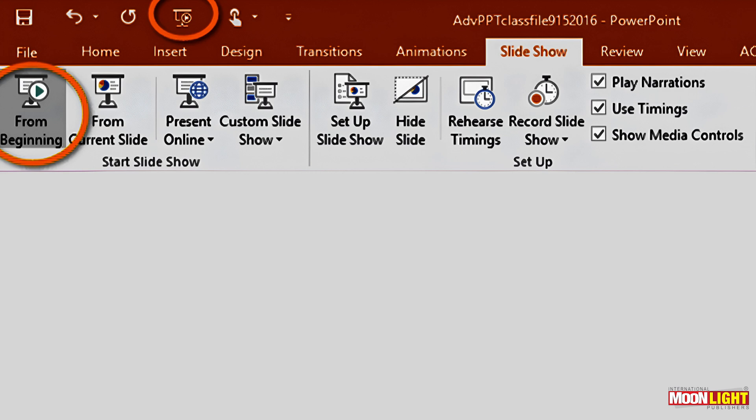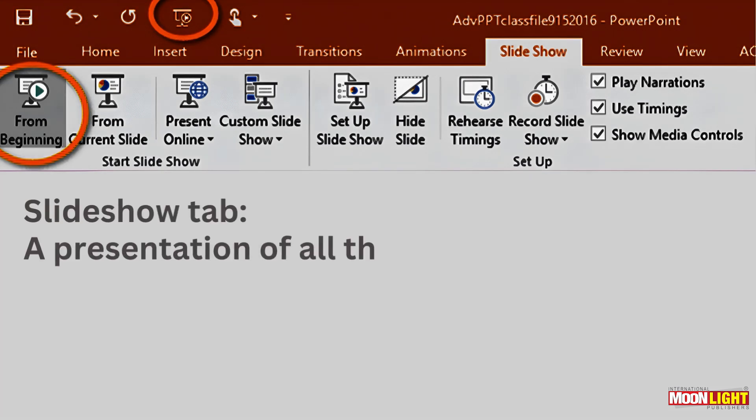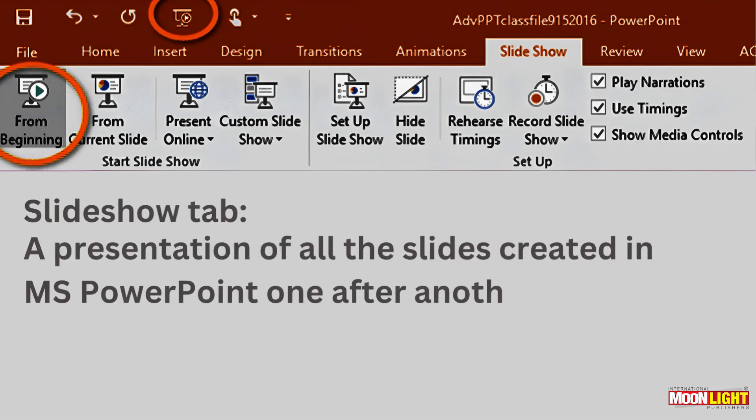Slide show tab. The slides are made. A presentation of all slides created in PowerPoint, one after another.